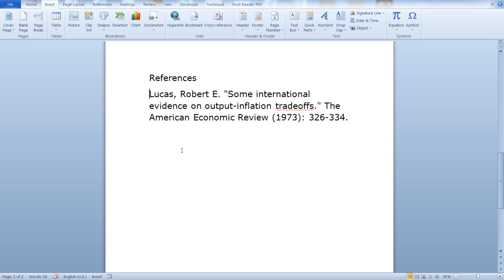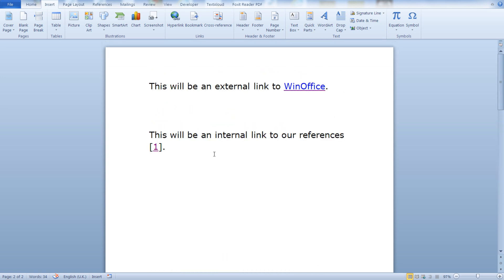And as you can see, it's pretty easy in Word to create an external link that will point to a web address on the internet, or an internal link that will point to another section of your document.